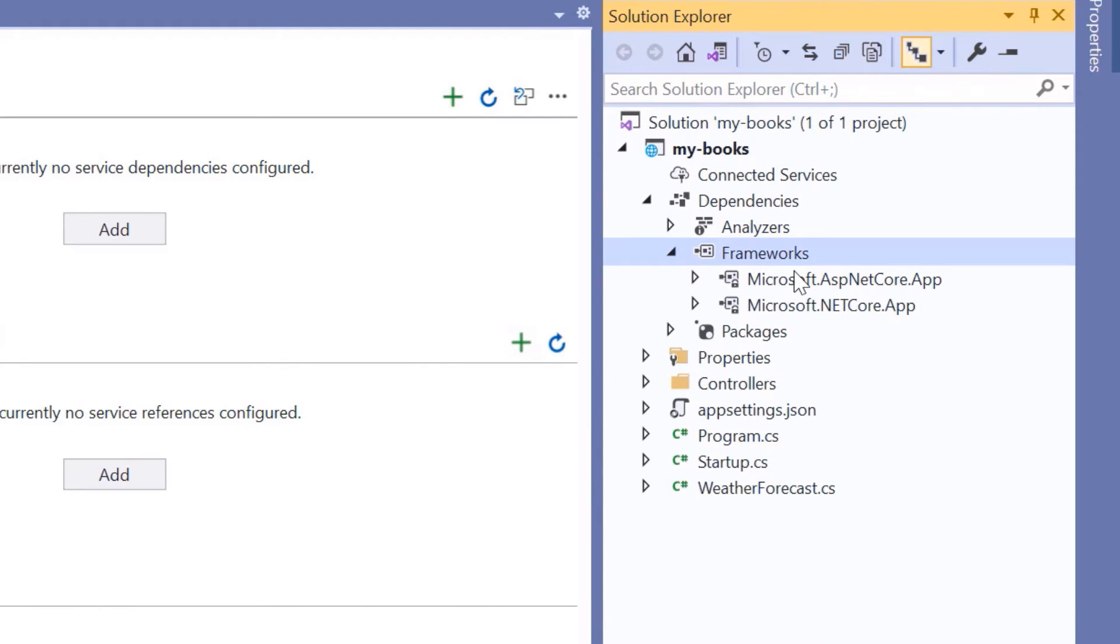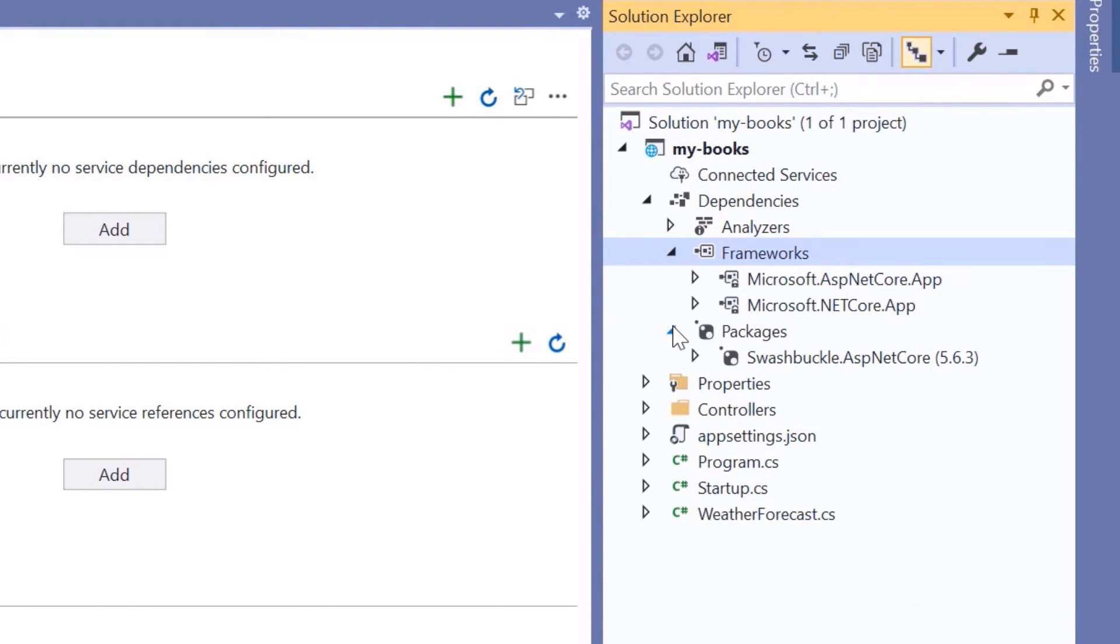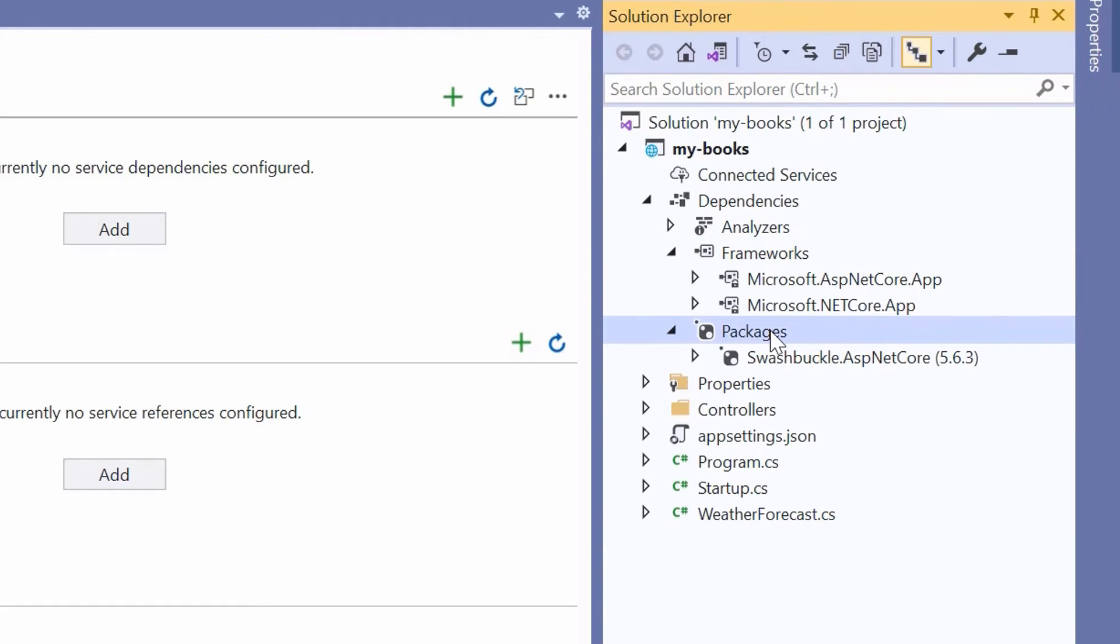On the last section, which is the Packages section, you can find all the NuGet packages that you can install from the NuGet Package Manager. The difference between the Frameworks section and the Packages section is that the libraries you find inside the frameworks are libraries that come by default from Microsoft, but the ones inside the packages are custom libraries that you can install from the NuGet Package Manager.